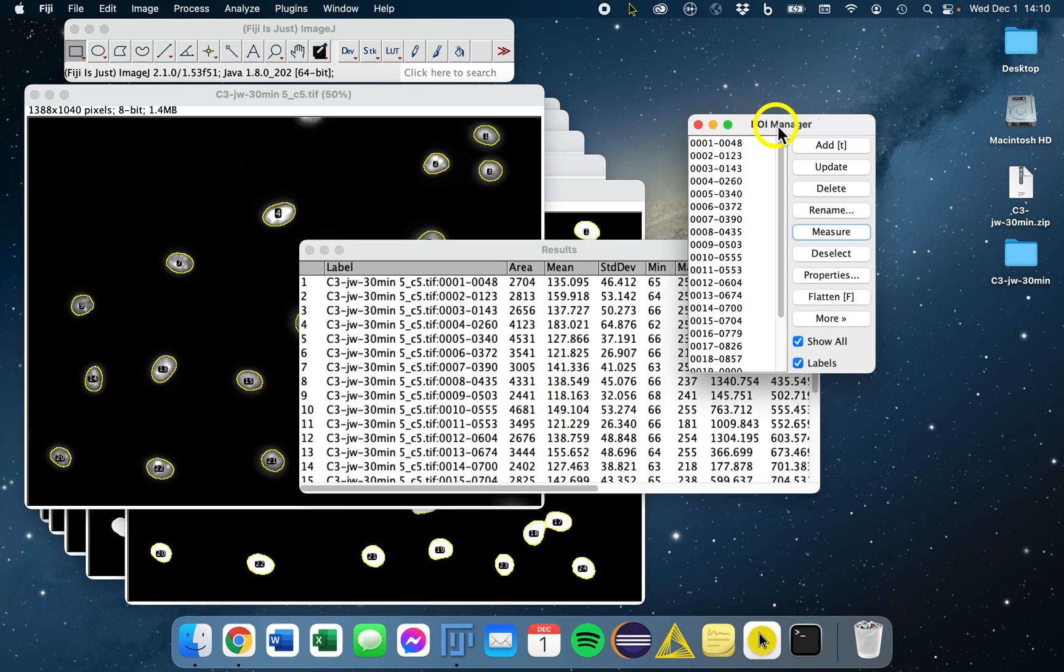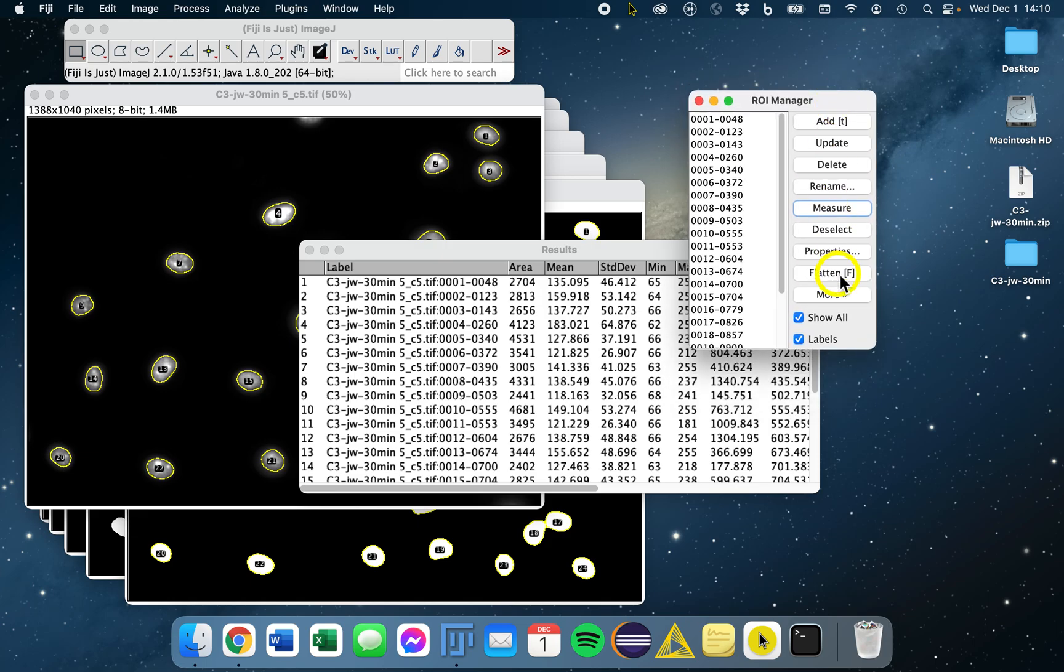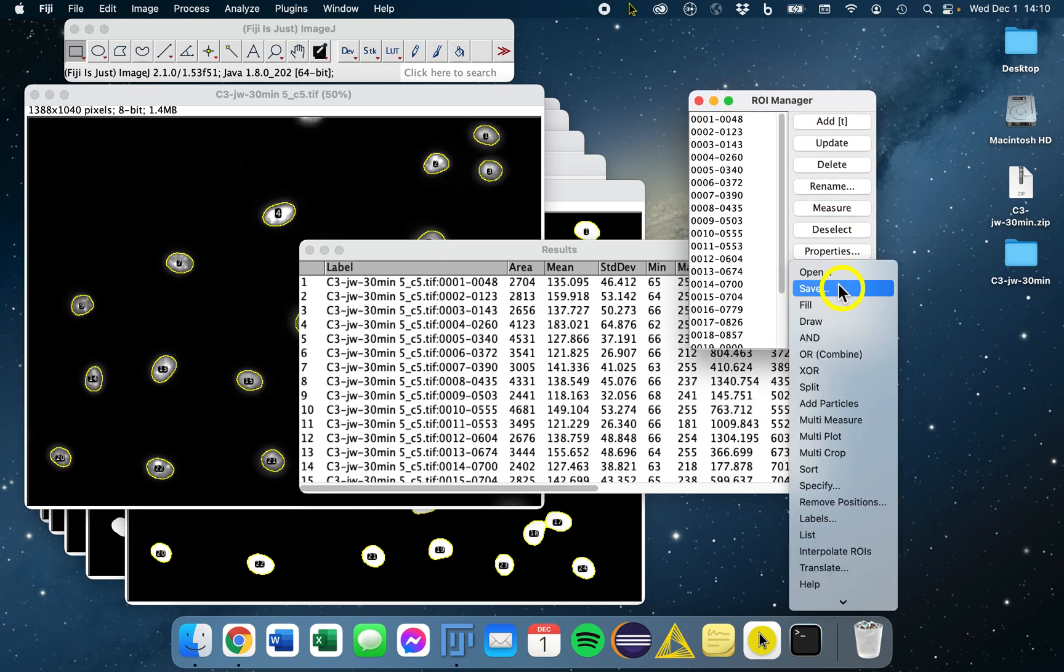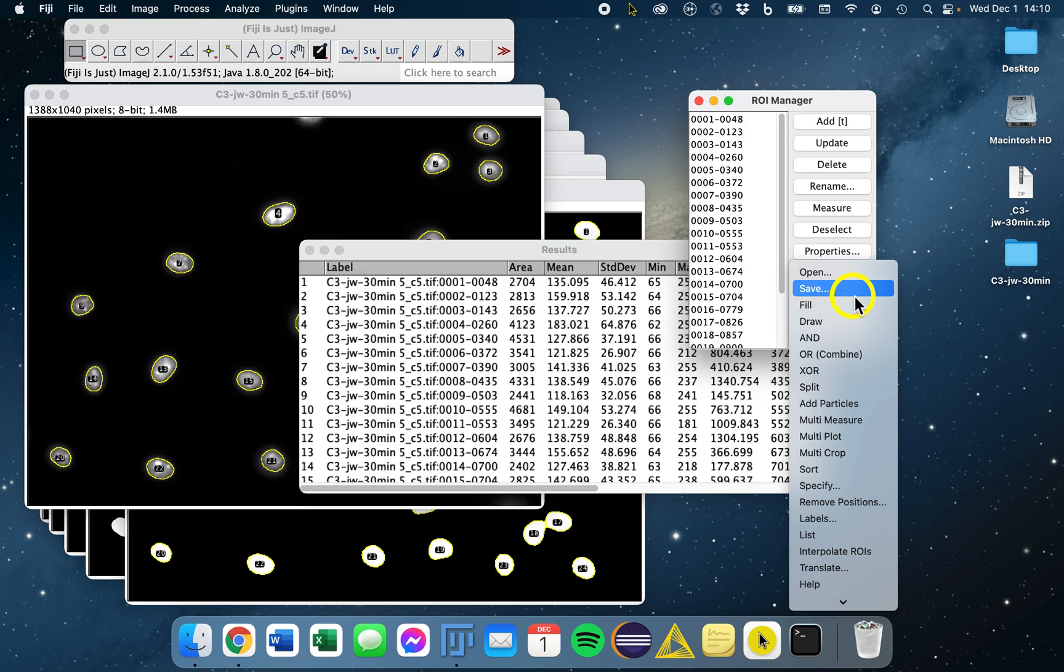I recommend too that you save your ROIs for each individual images. They can be saved as zip files. If you just go to More and Save As, you can actually see that you can save and open those zip files here. I always recommend saving this zip file when you are batch processing using a script. That way you can go back to any image and have a look at those ROIs. Happy measuring!